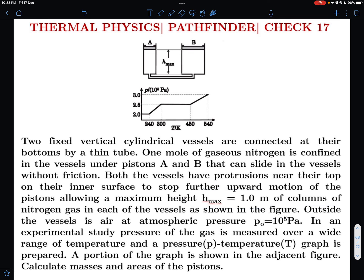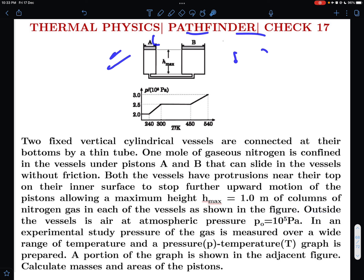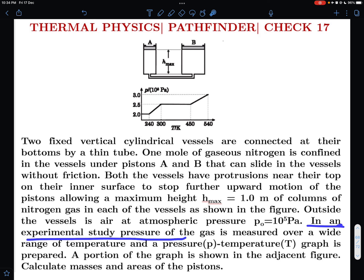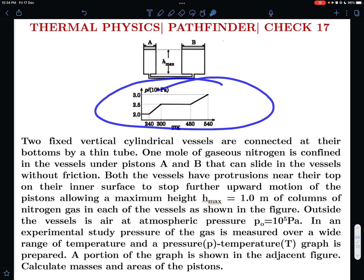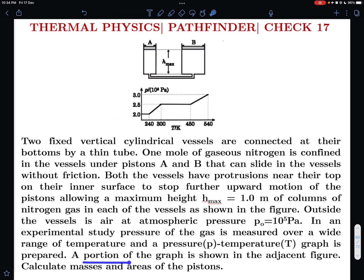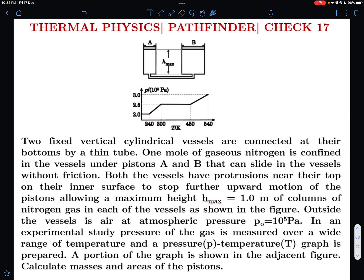Outside the vessels is air at atmospheric pressure P0 = 10^5 pascals. In an experimental study, pressure of the gas is measured over a wide range of temperatures and a pressure-versus-temperature graph is prepared. A portion of that PT graph is shown in the adjacent figure. We have to calculate the masses and areas of the pistons.